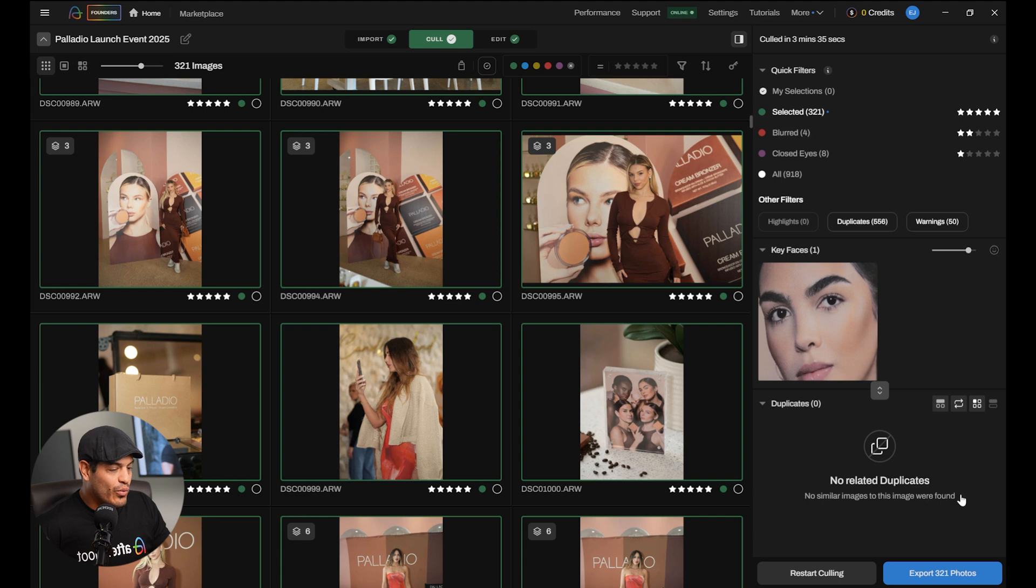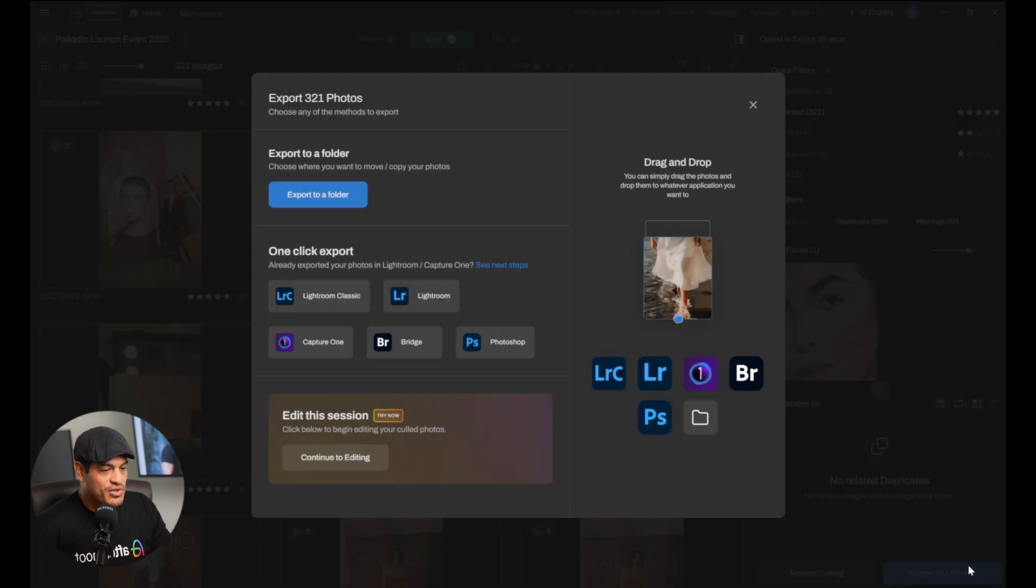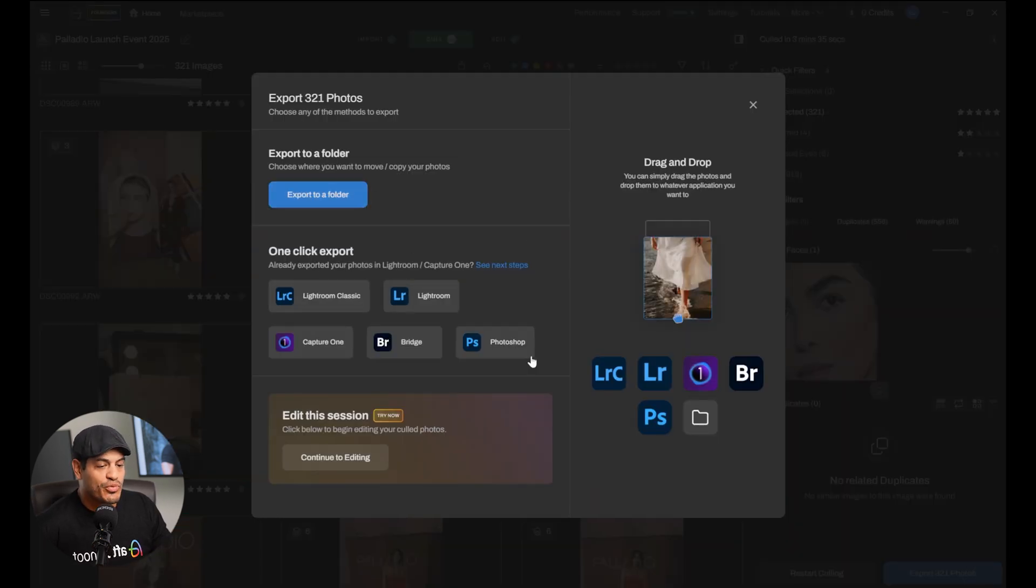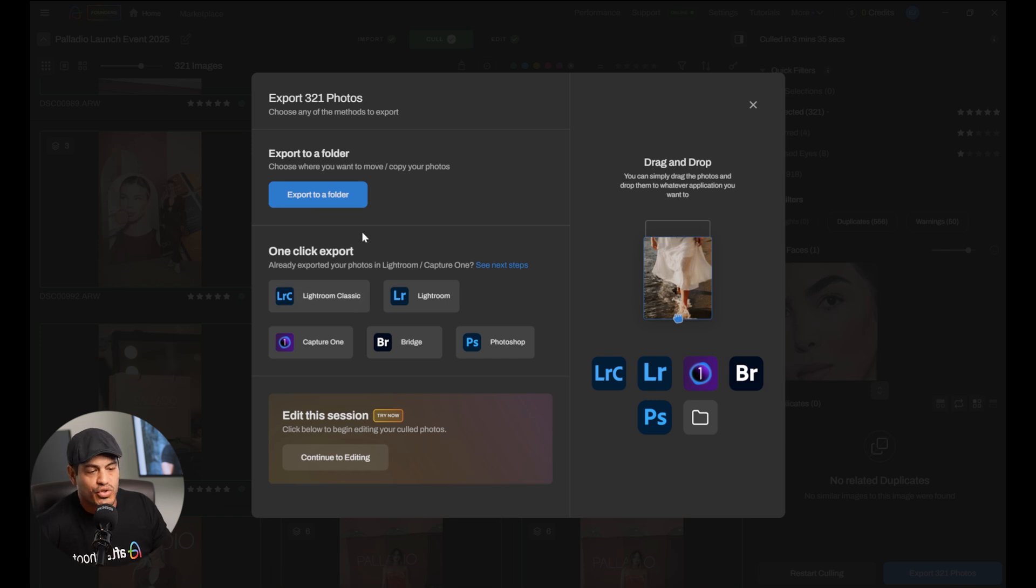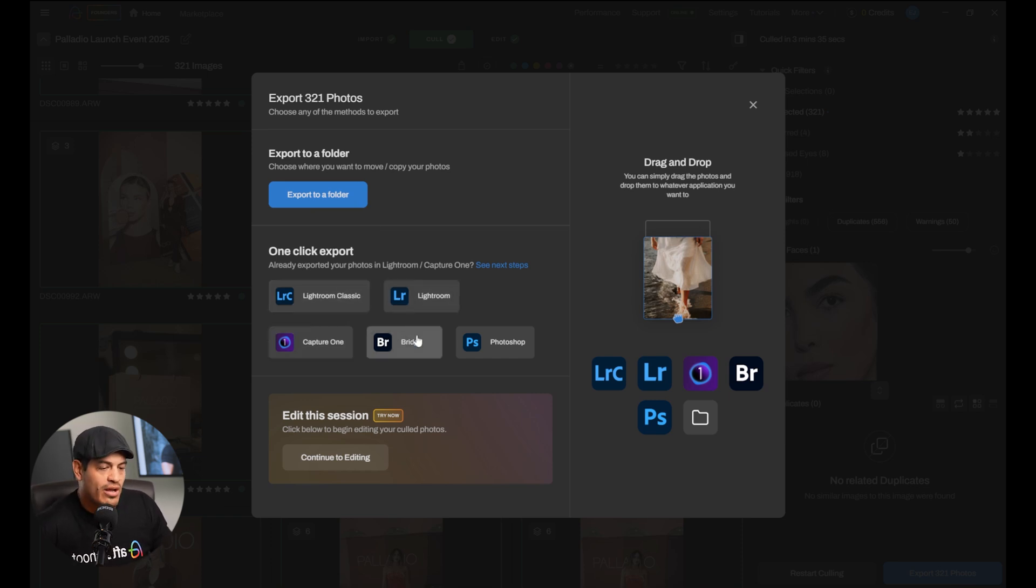After you're done with the selection process, you can export the photos into a folder or you can open them up straight into the editing software you want to use. Lightroom Classic, Lightroom CC, Capture One, whatever. And that's it, that's how I cull almost a thousand photos in just under four minutes. Don't forget to follow Aftershoot in all of our social media to always have the latest information in what we have to offer. See you guys in the next video. Bye.